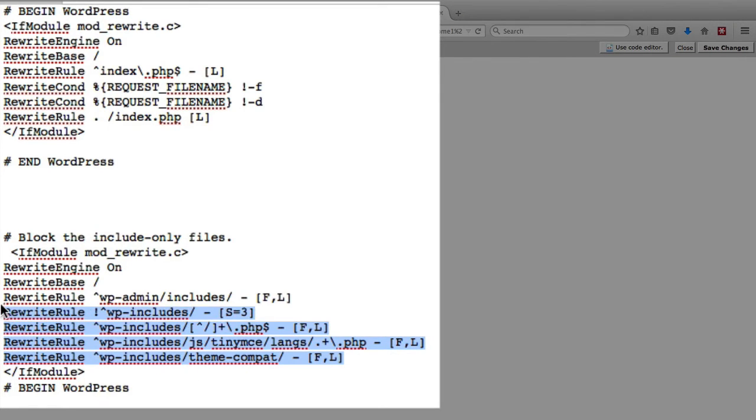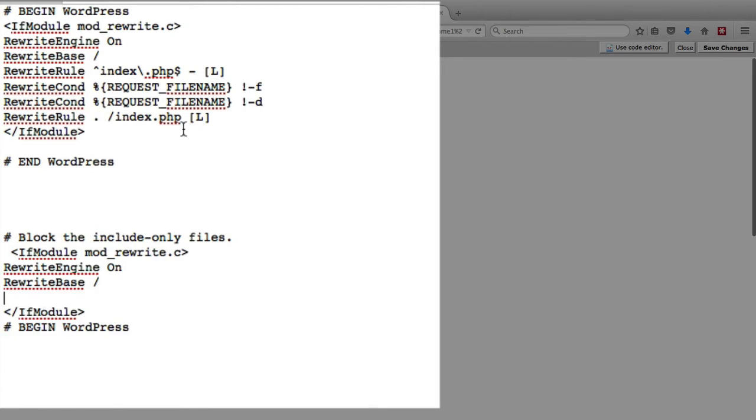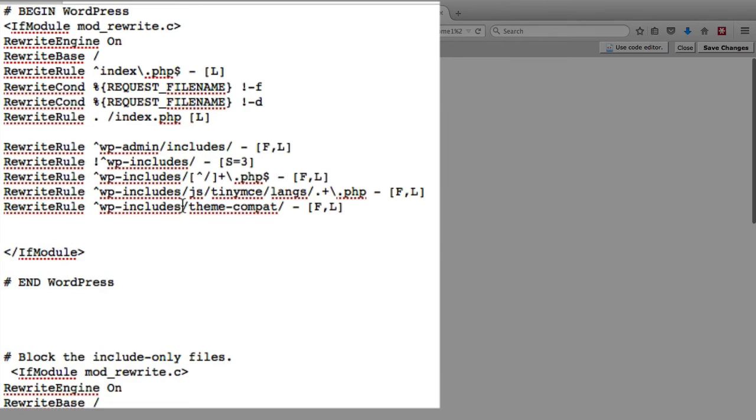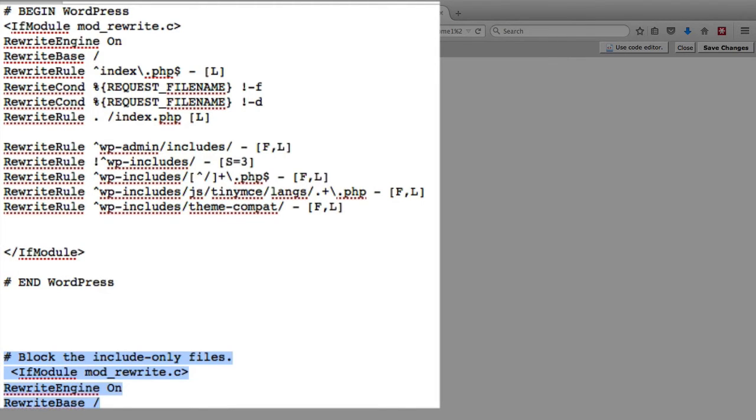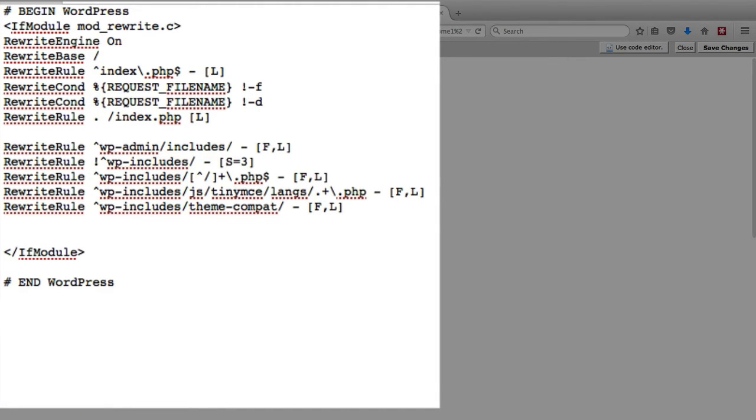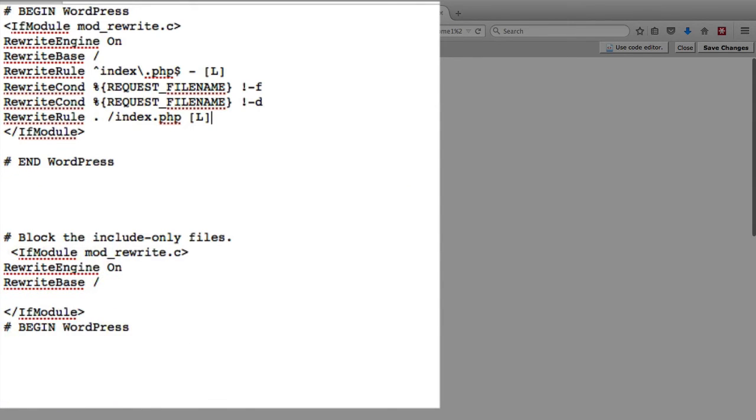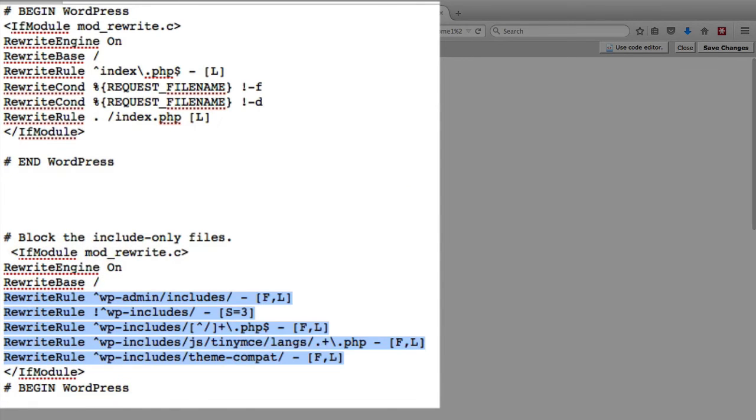if you already have this top piece of code from WordPress, you can copy and paste these five lines into the WordPress if module, because it's the exact same mod rewrite module. So you can just copy and paste that piece of code in there and then delete this one to make it a little bit cleaner. Or you can leave it as two separate ones. It doesn't matter, it works both ways.